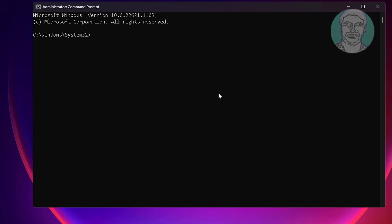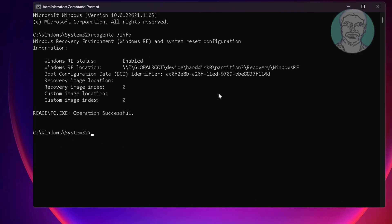Type Reagency space, slash info. Windows RE is enabled on hard disk 0 and partition 3.